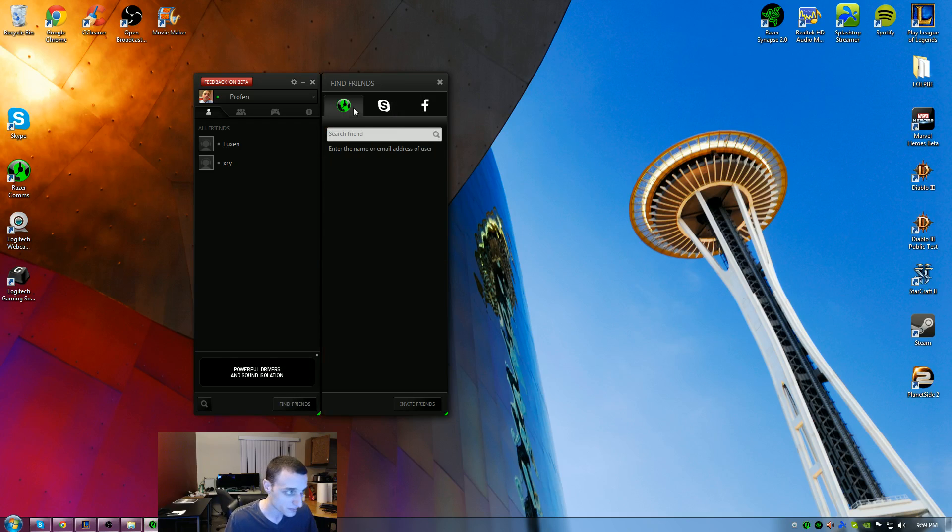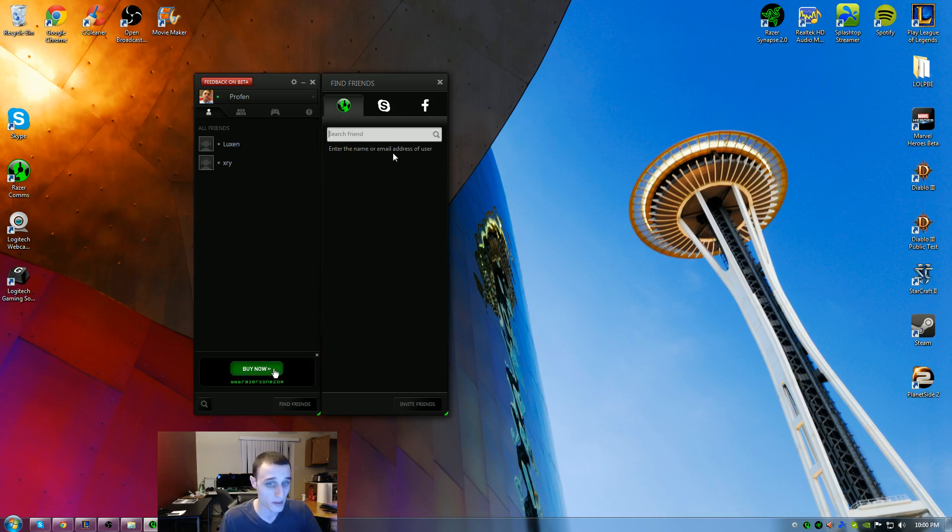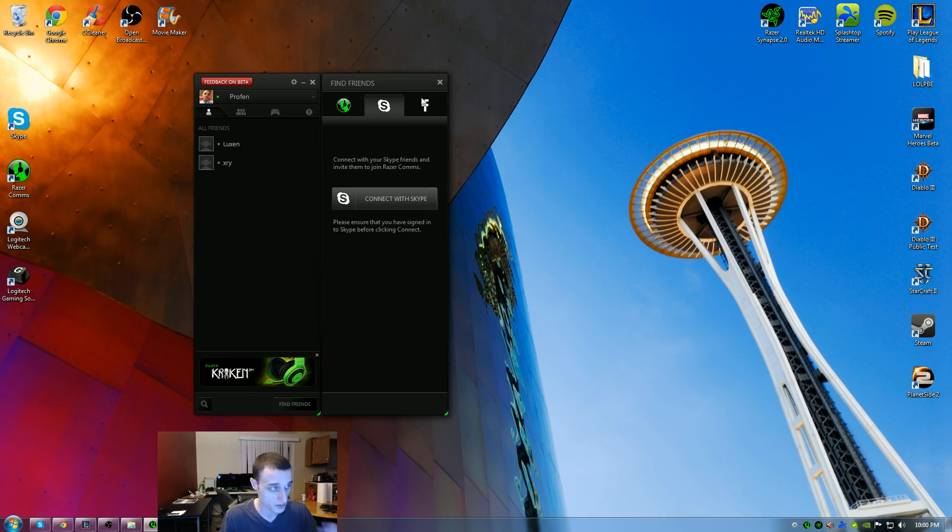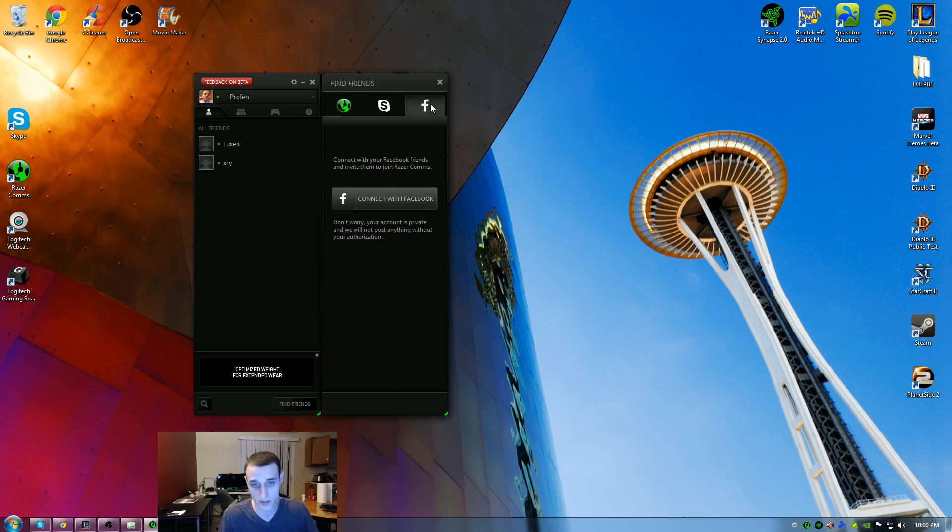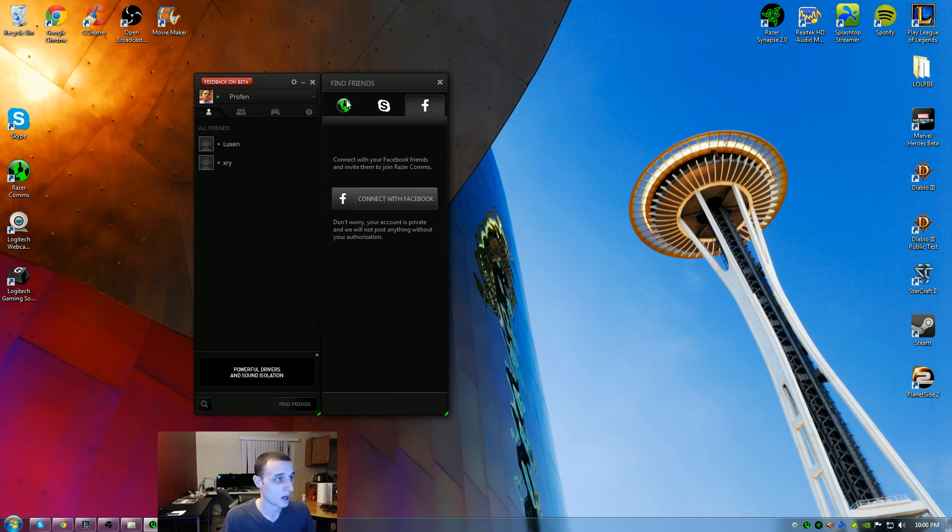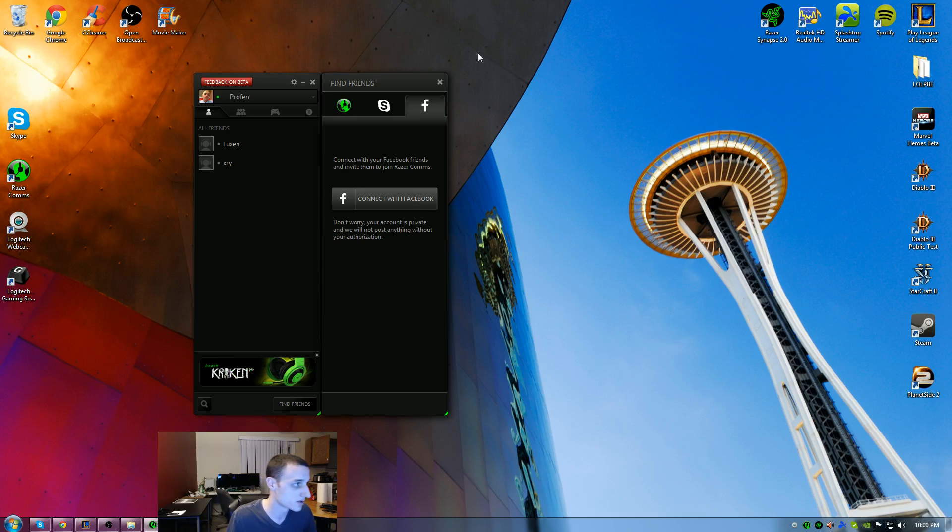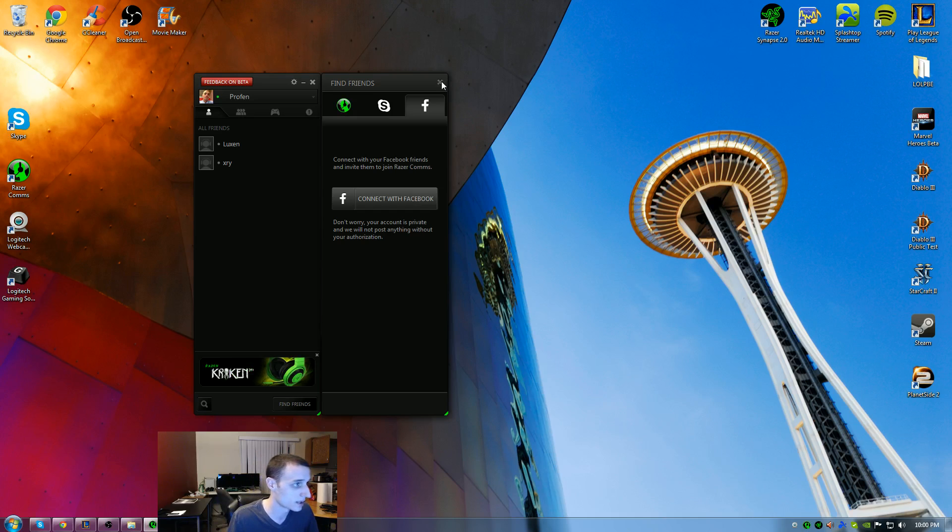it gives you an option to search for usernames of people who already have Razer Comms accounts. You can also connect with Skype friends, so that's pretty cool. You can invite them. And of course, Facebook, the biggest social networking site available. You can log in and find everybody that uses it or suggest it to them.